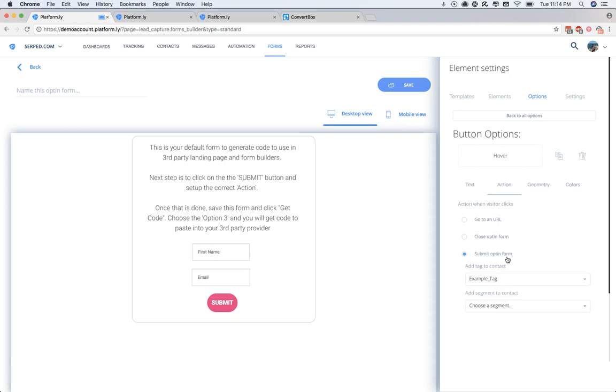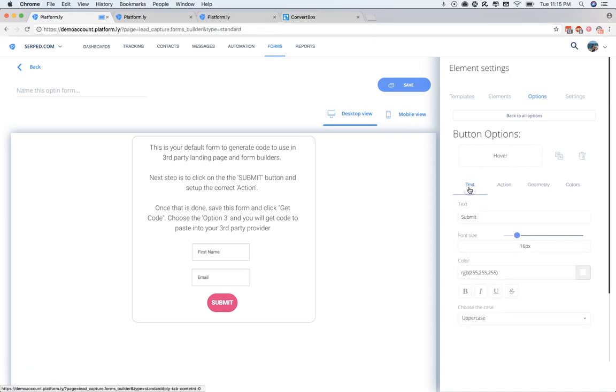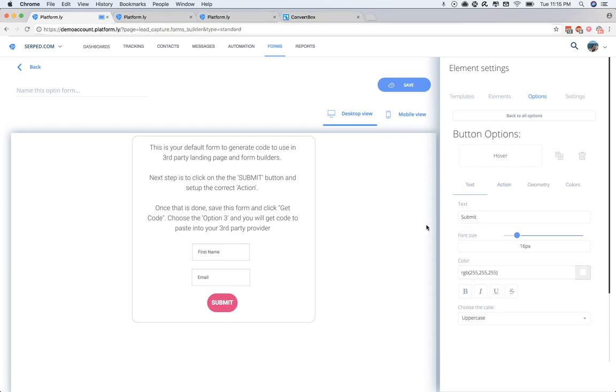Once you've done this, you can then go and adjust the text on the button as well if you want. Likely, this won't be necessary as you'll be designing these opt-ins in your other provider.